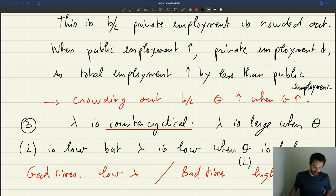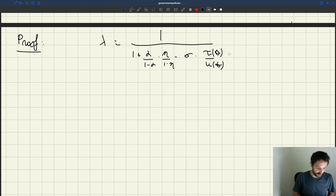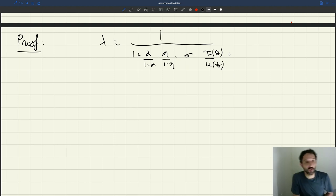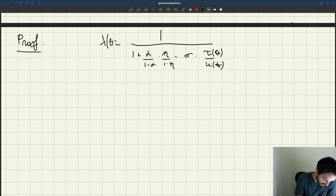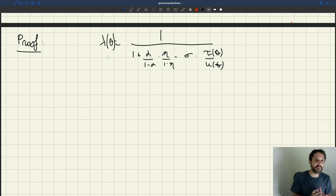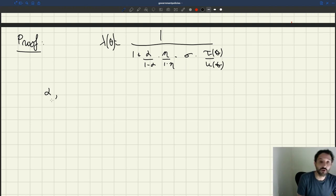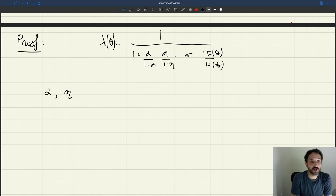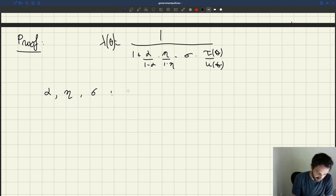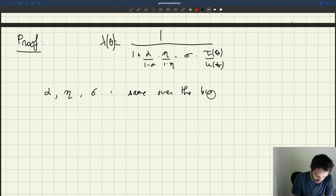So what's the proof for that? How can we prove these things? Let's look at the expression for the multiplier and tackle the proof on the counter-cyclicality of the multiplier. I've brought back the expression for the multiplier we had just derived, and notice that our multiplier depends on theta, the labor market tightness. So the multiplier will be systematically different at different points of the business cycle. Notice that alpha — the shape of the production function — eta, the shape of the matching function, and sigma, the share of workers in the private sector — all of these stay the same throughout the business cycle.